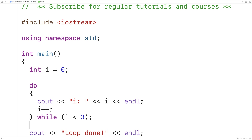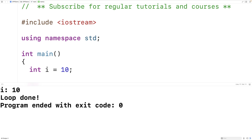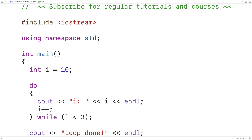Probably the most important thing that distinguishes a do-while loop from other types of loops, like a while loop, is that the loop body is going to execute once no matter what. So here, if we initialize i to 10 — 10 is not less than three, so this condition will be false — but if we save, compile, and run the program, we're going to get that i is 10. The loop body does execute once. So no matter what, with the do-while loop, the loop body is going to execute at least once.